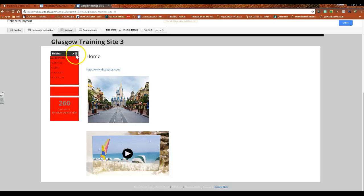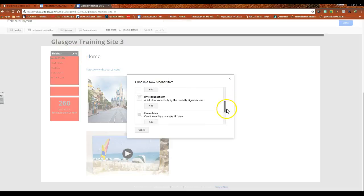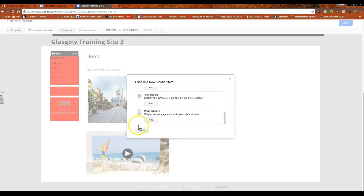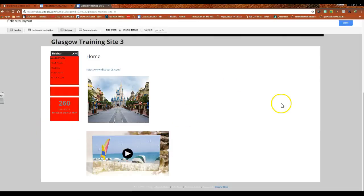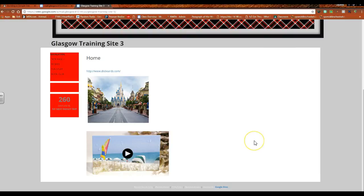If you check out your sidebar, in addition to that, you can have something that lists your site owners, your page authors, things like that, all by clicking add in the sidebar menu that opens up there. So we're still in editing mode, so I'm going to click close.